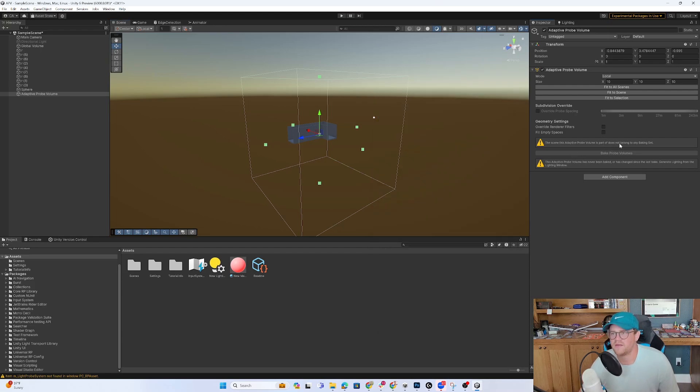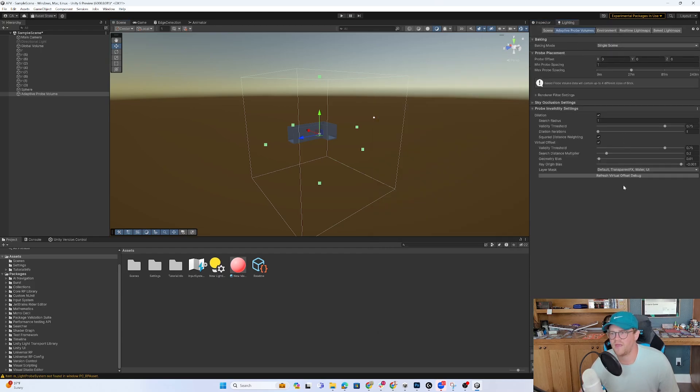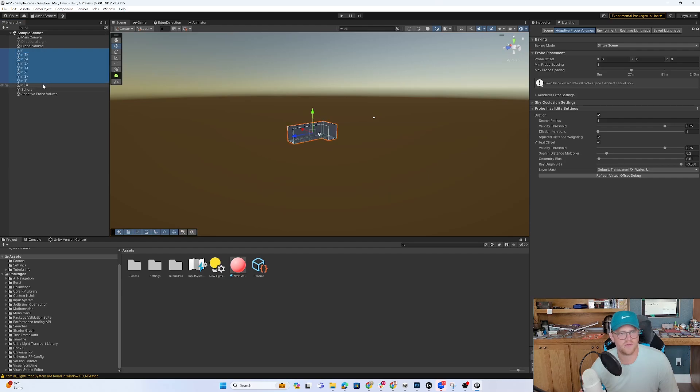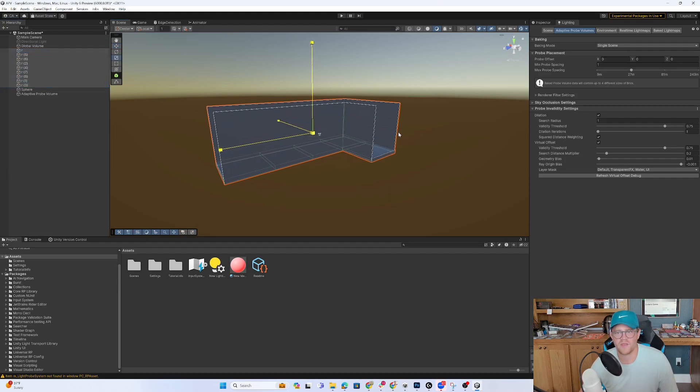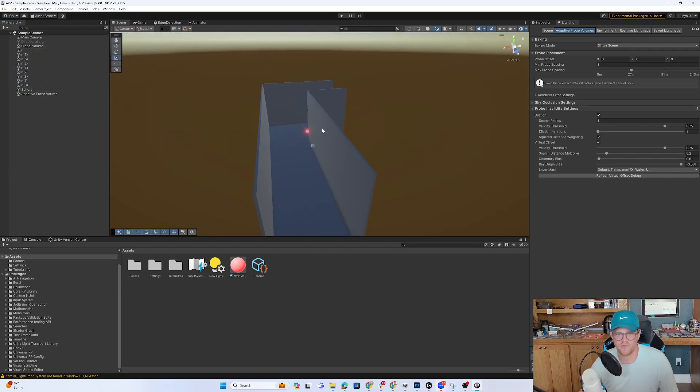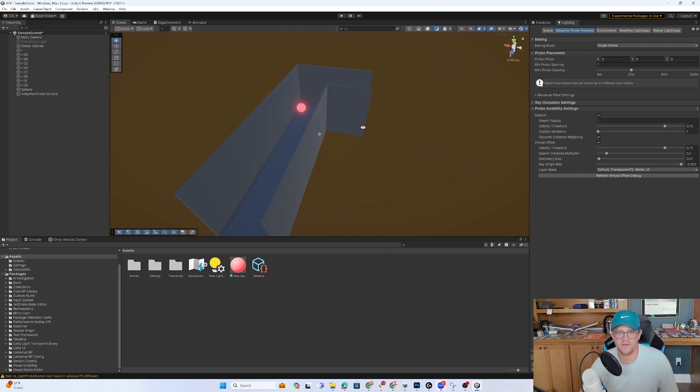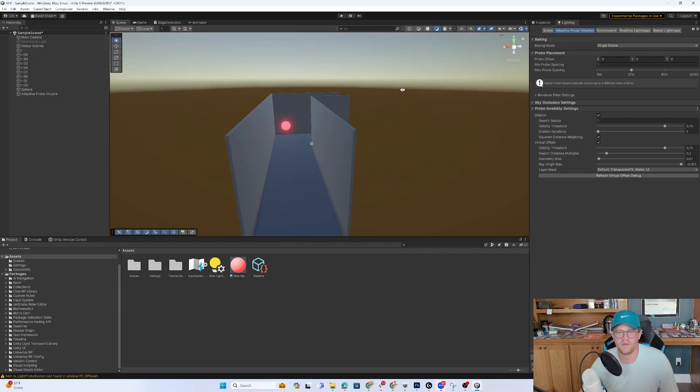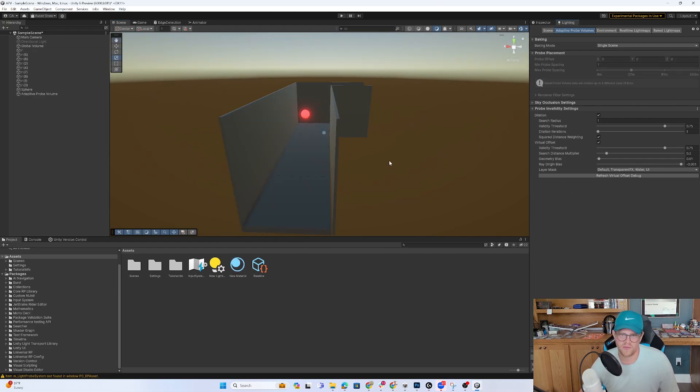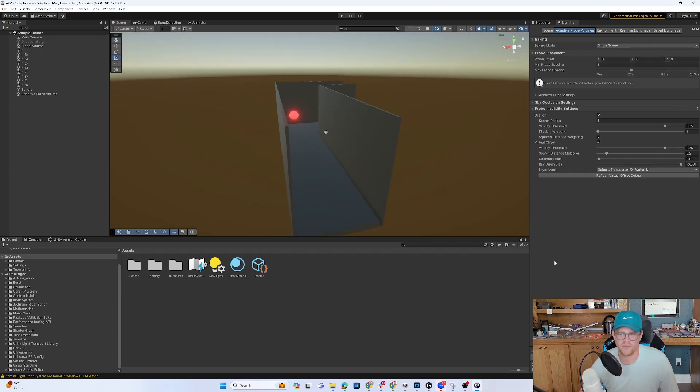So it's saying that it doesn't belong to any baking set. So what we want to do is come over into lighting. And I'm going to grab all of these and scale them up together just so we have a bit more space to work with. And I'll take this and I'll scale up this light as well. And let's go ahead and generate lighting. And then we should be able to work with our adaptive probe volume.